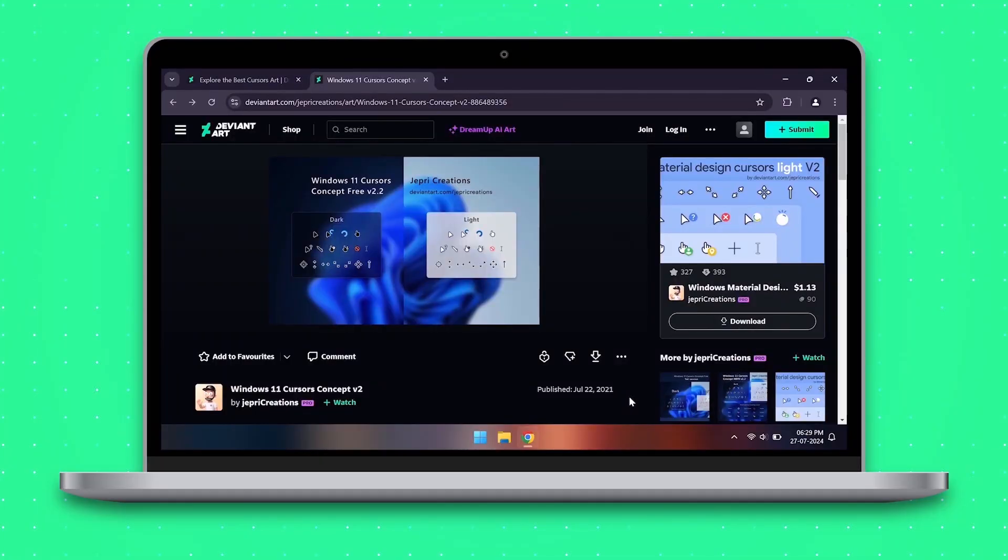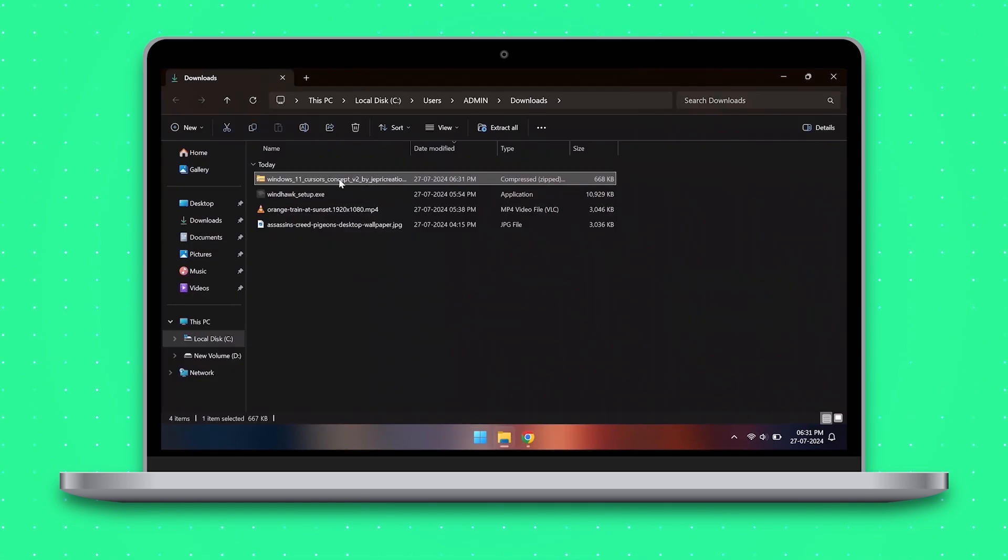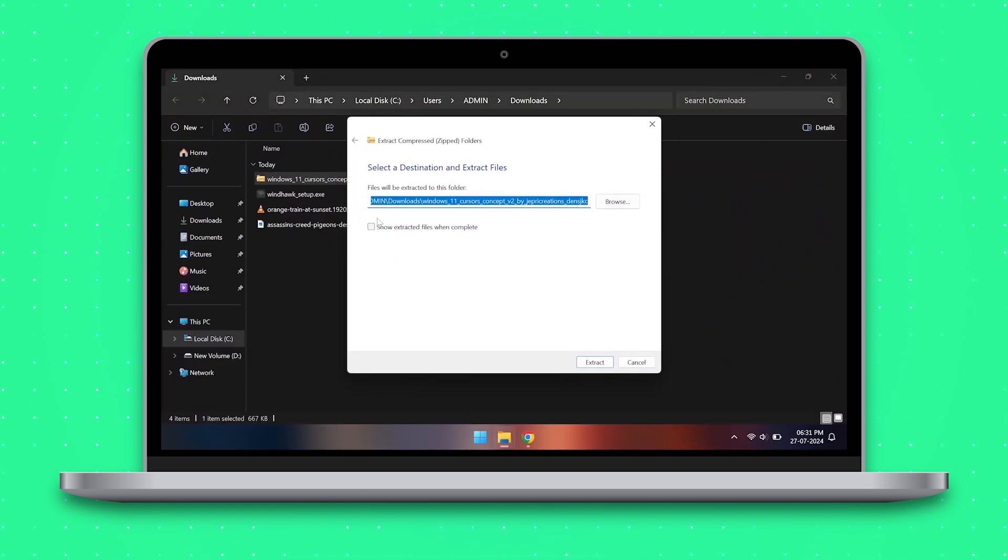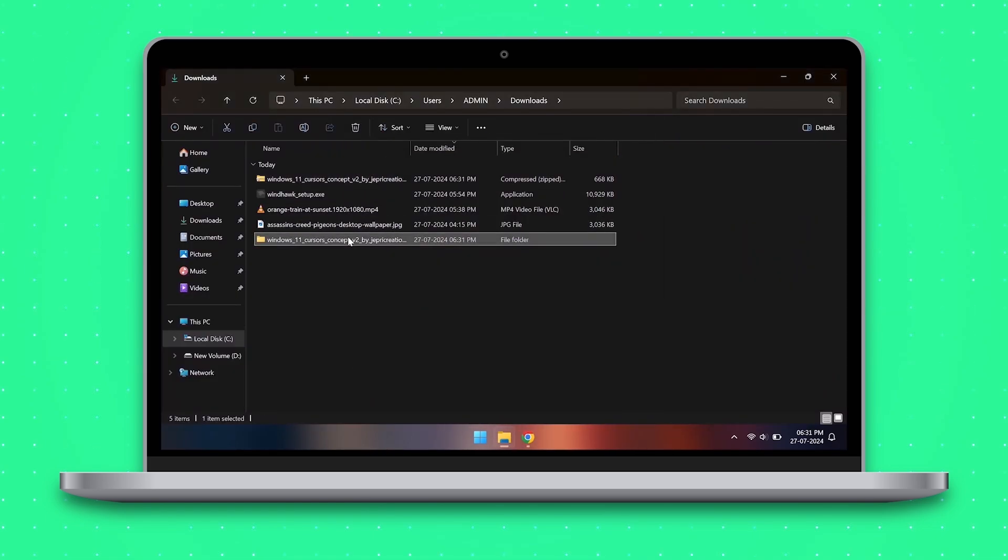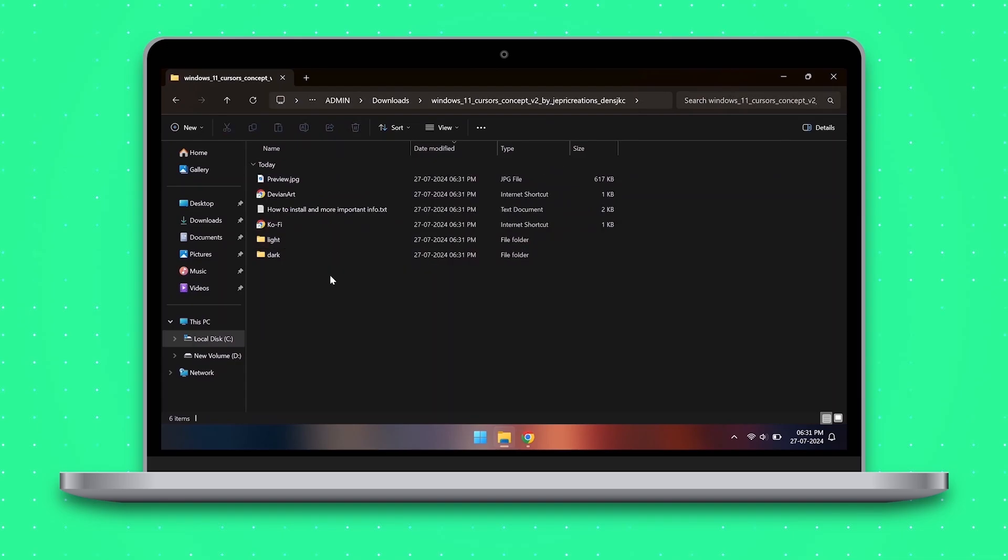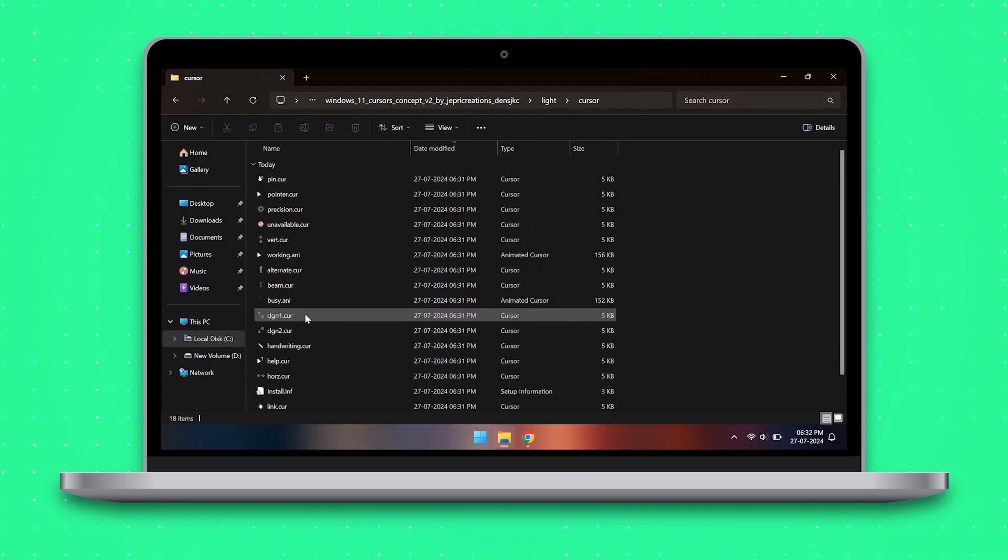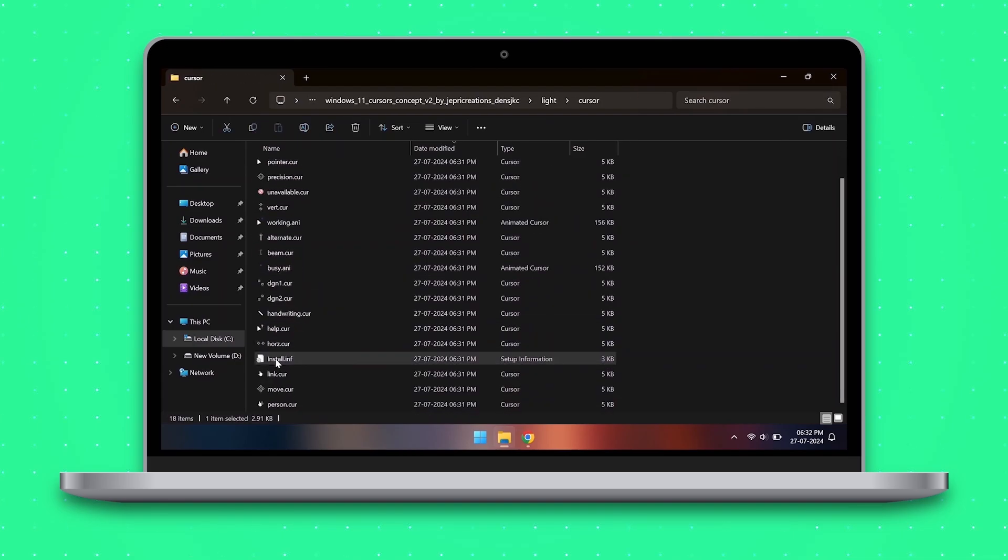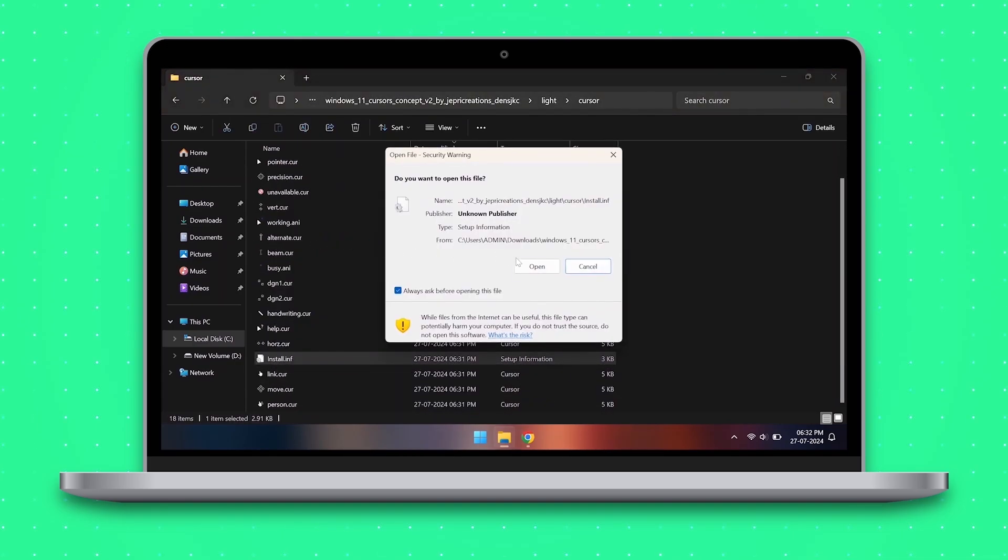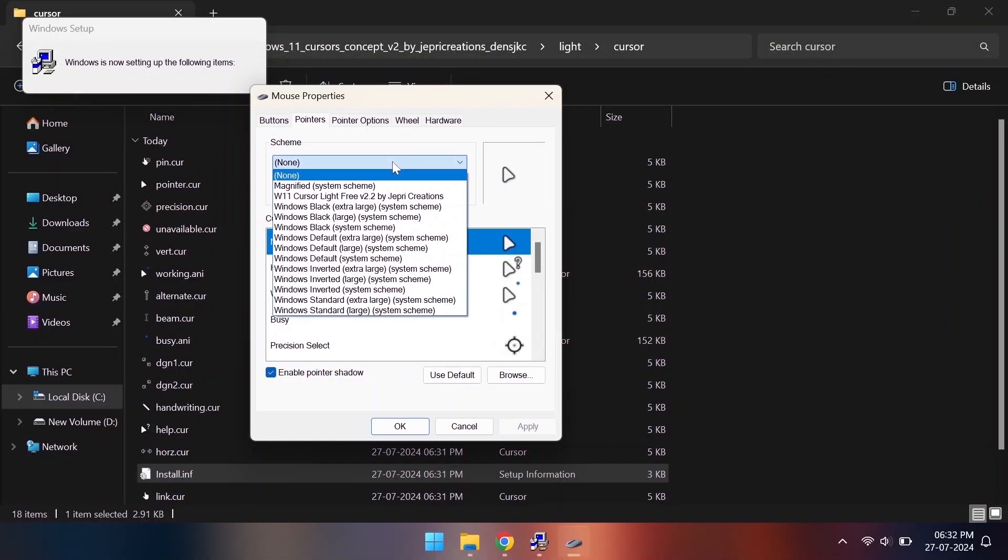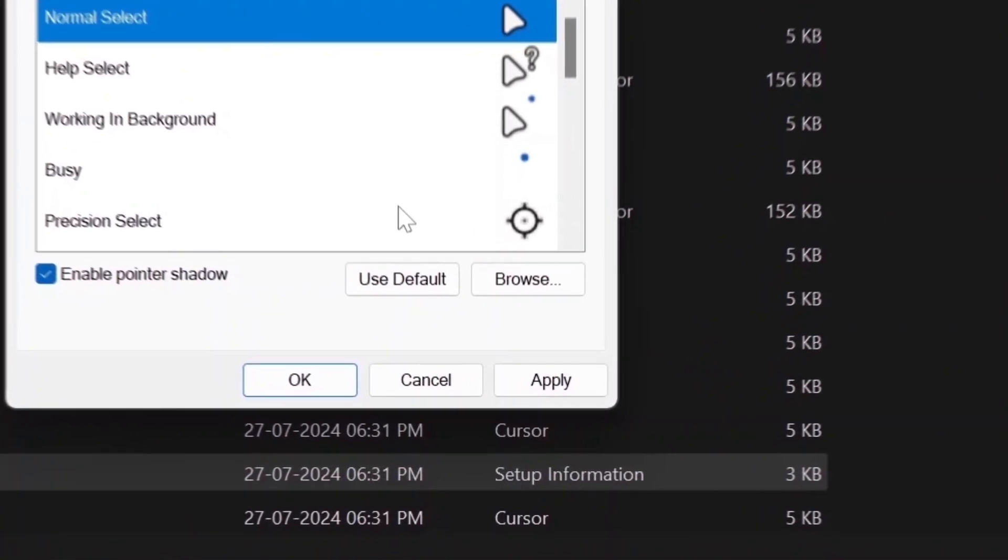We can also customize the cursor in Windows. Let's try out this minimal cursor pack which can be downloaded for free. Extract the downloaded file then go to the light or dark folder according to your preference and find the install .inf file. Right click on it and then click the install option. Now select this icon pack from the menu and hit apply.